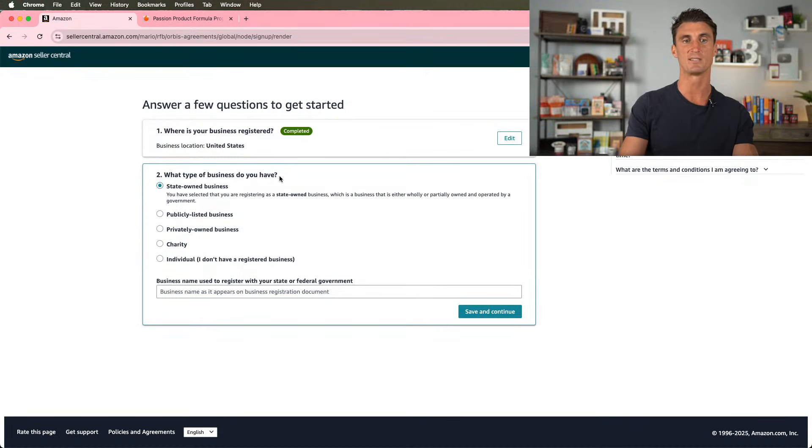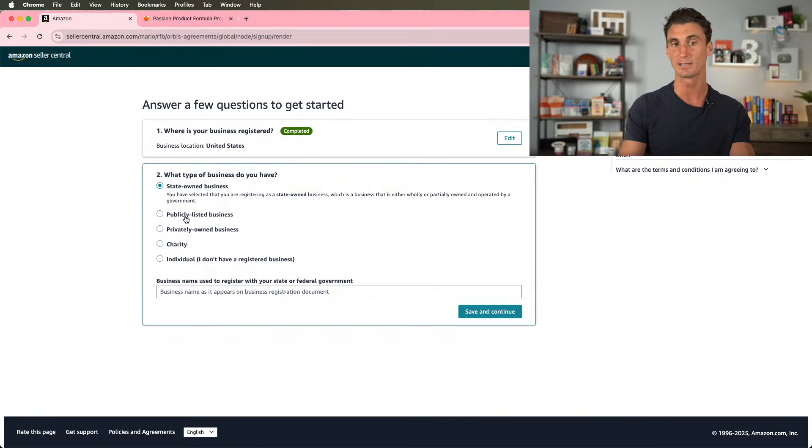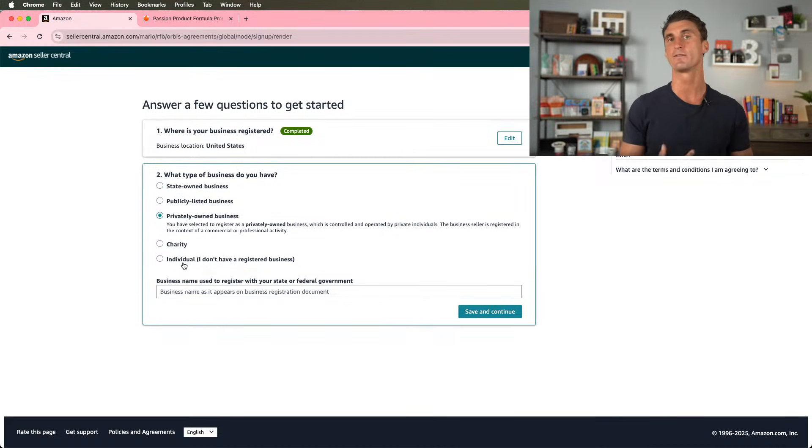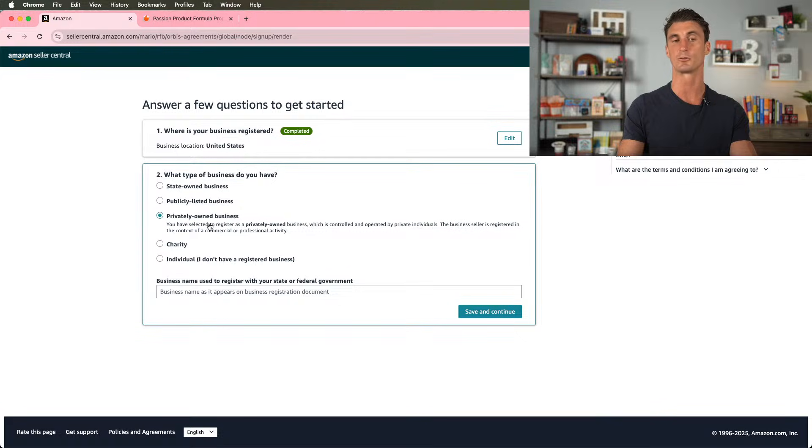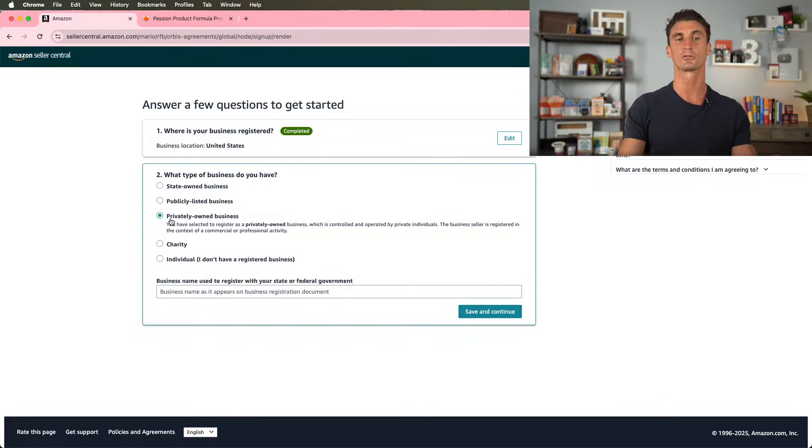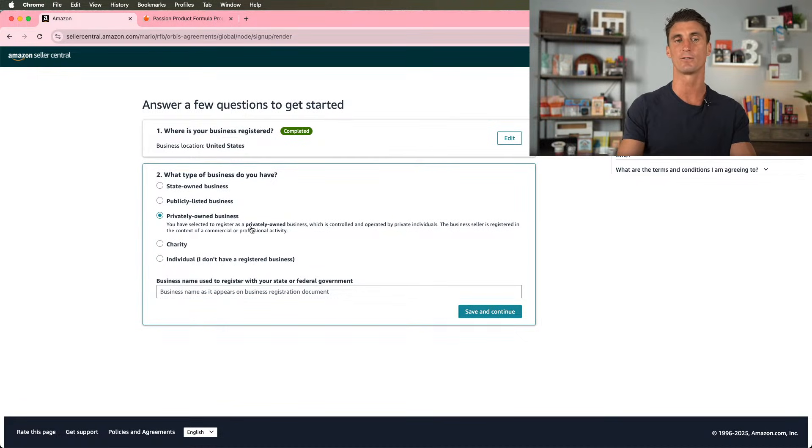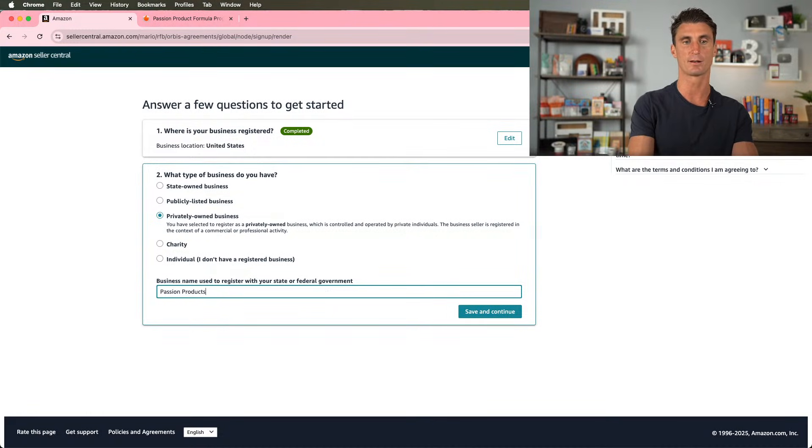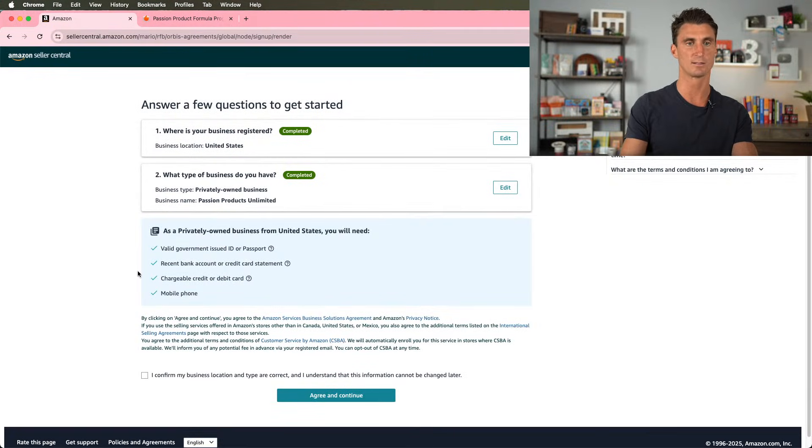I'm going to click on save and continue. And then it's going to ask, what type of business do you have? You probably don't have a state owned business or a publicly listed business, but what you probably have is a privately owned business, or maybe you're an individual. So if you're an individual and you don't have a registered business, you could select this. But if you have a privately owned business, which means that you have either a DBA or an LLC, then you'll select this. I do recommend getting either a DBA or an LLC. I'll be talking about how to do that later in this video. It's a very simple process. Here, we're going to put the business name, call it passion products unlimited. We're going to click on save and continue.